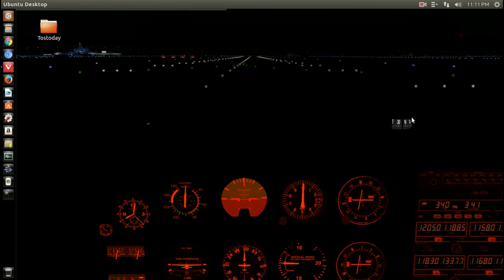All right, welcome back to another weekly wrap-up right here on the Total OS Today Technology channel. I played a game in Linux called Flight Gear.